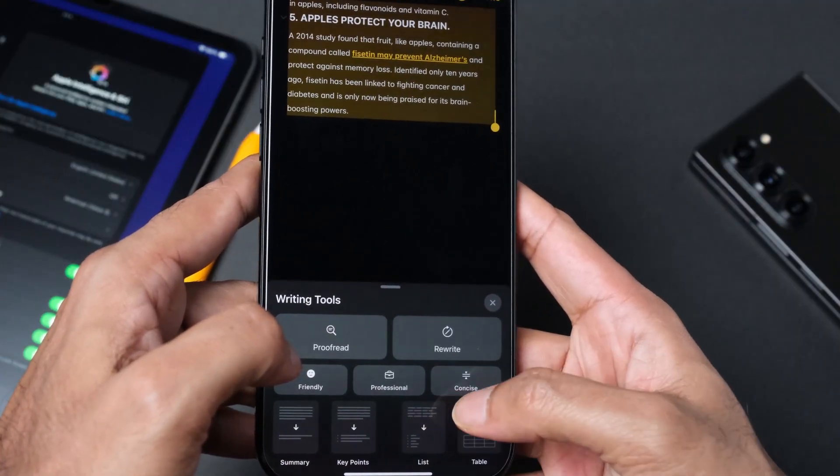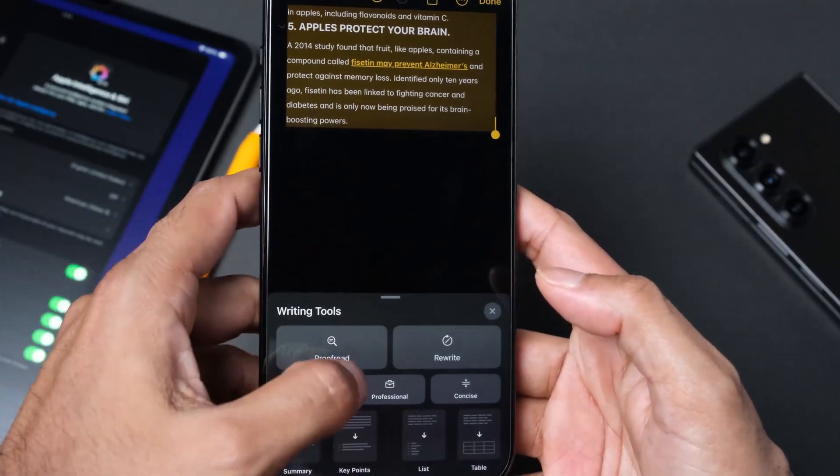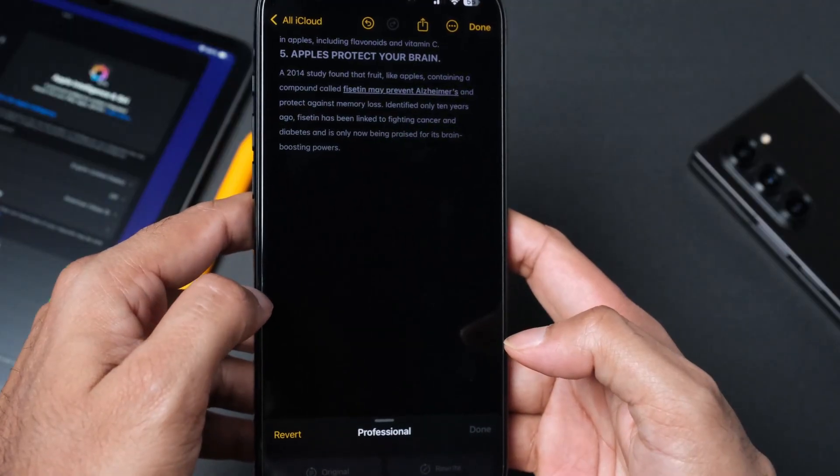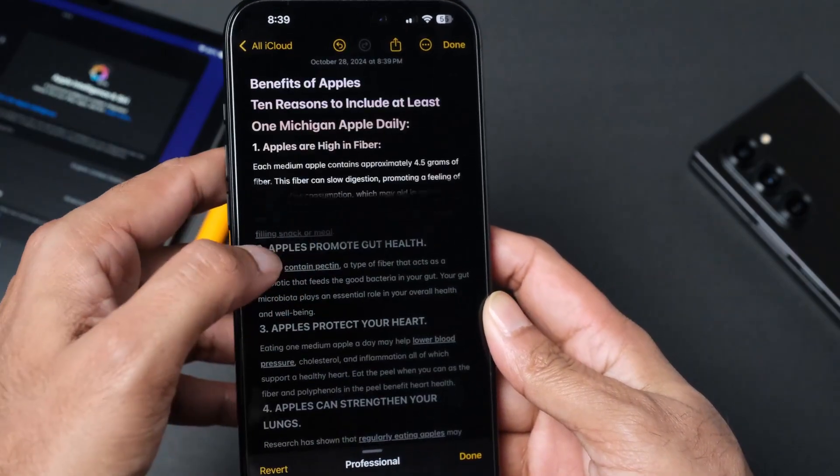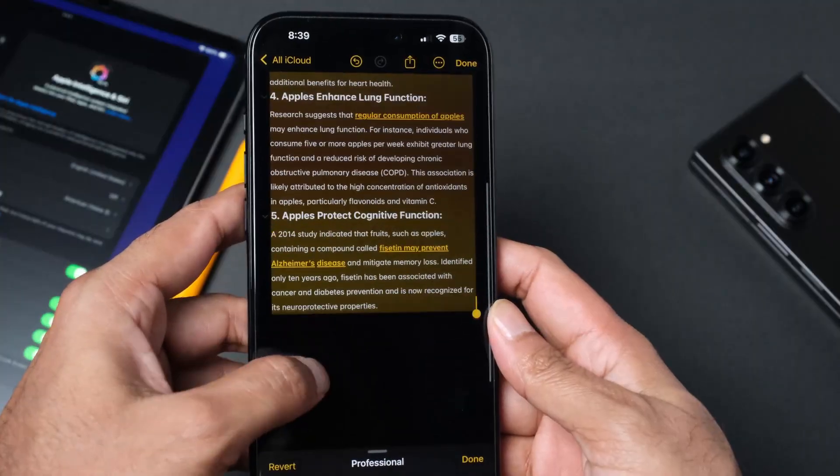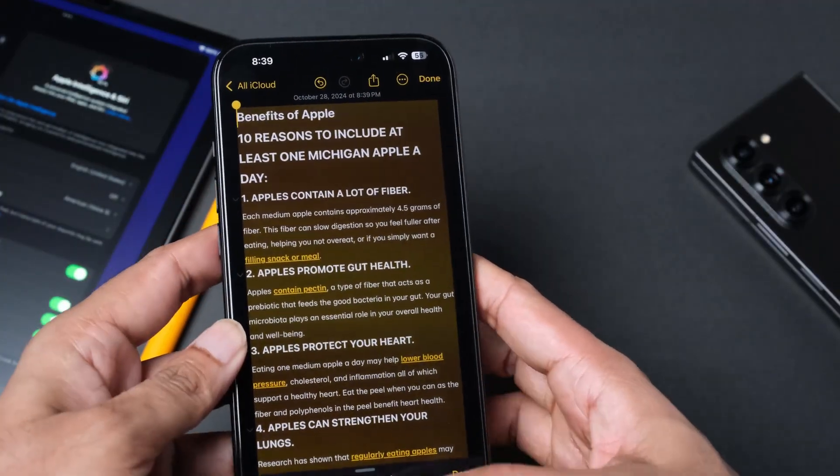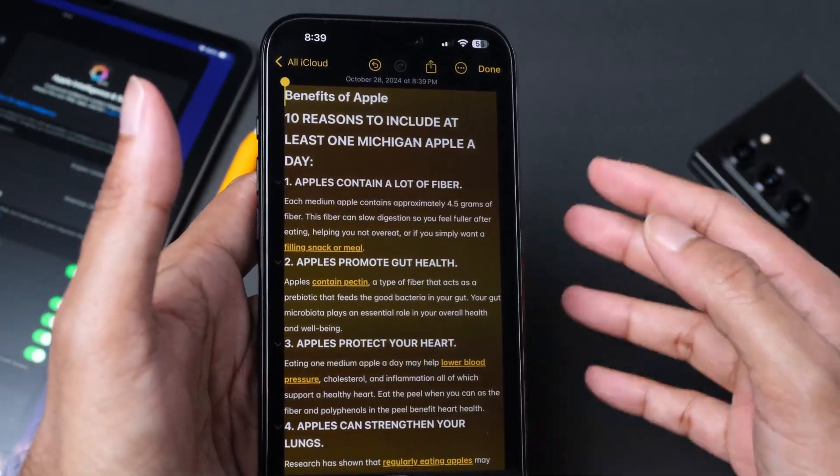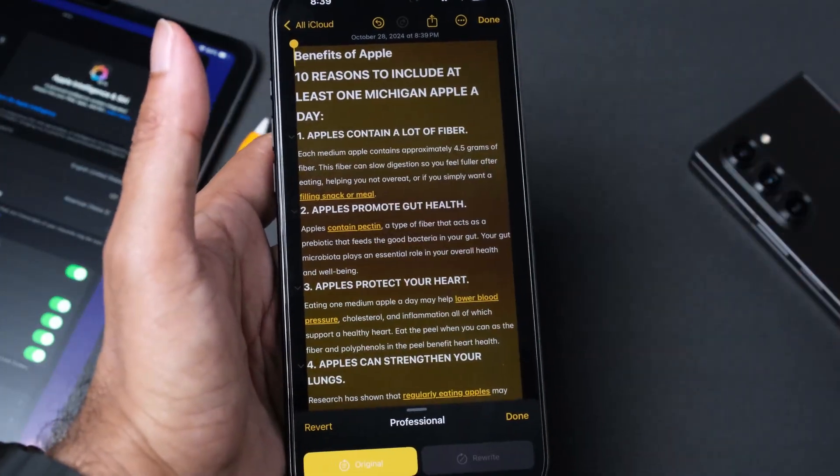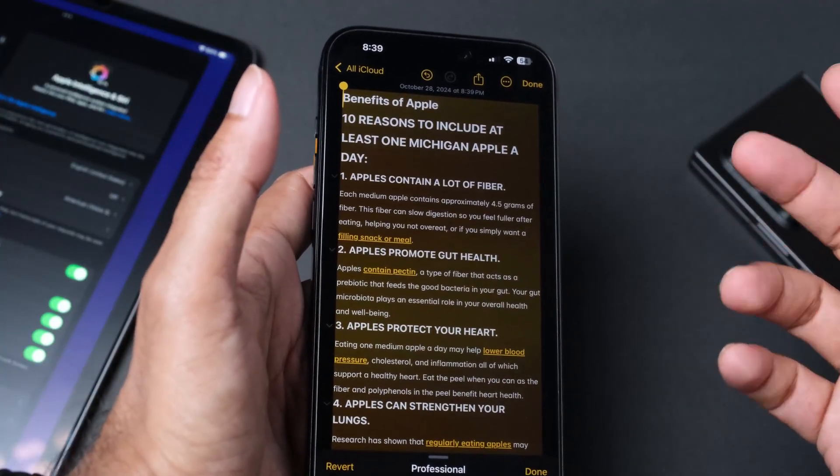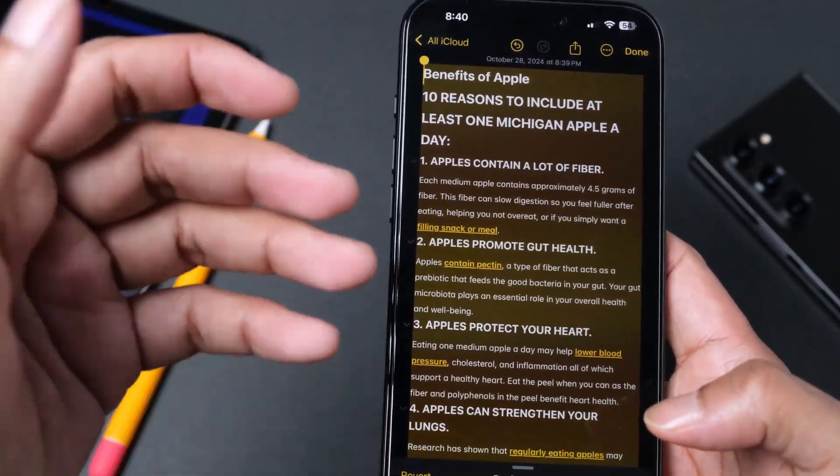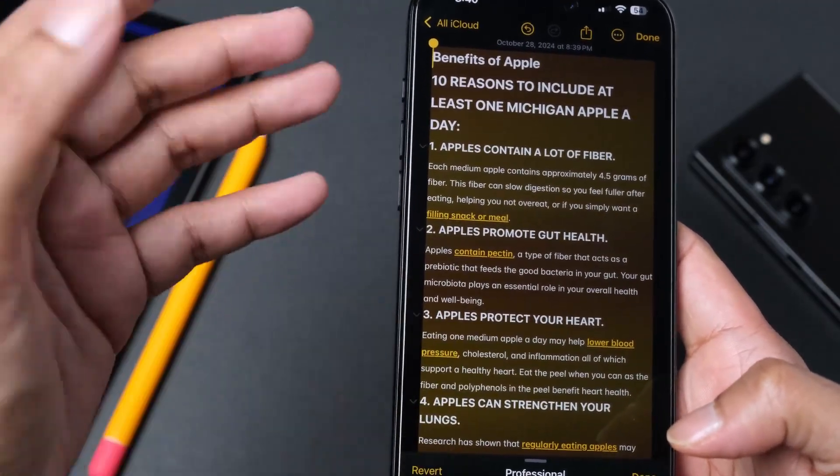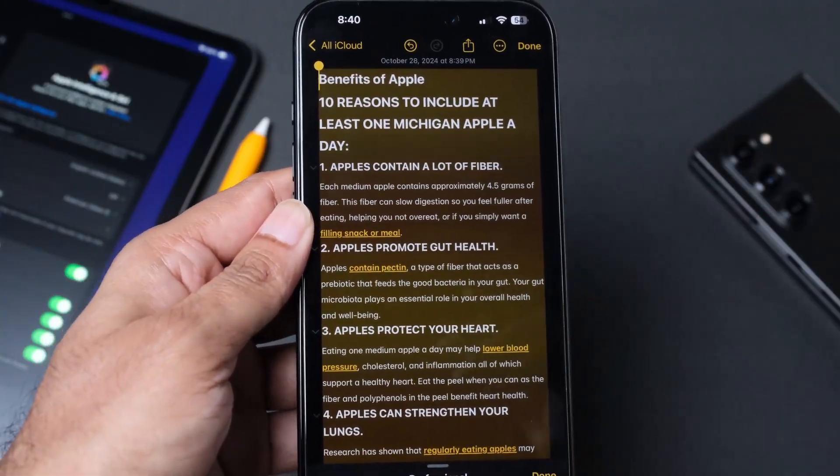Let's change the writing type to professional. It did a little bit of change over here. That seems like a nifty feature when you're writing emails, maybe sending a message to someone, or if you are trying to reach out to a person that you have never spoken before. You can just type a quick message, use a writing tool, and then you can change the text so that you can finally send a proper text to that person. This is a cool feature.